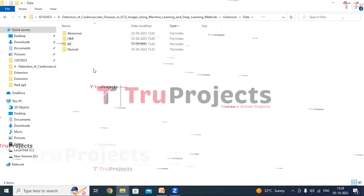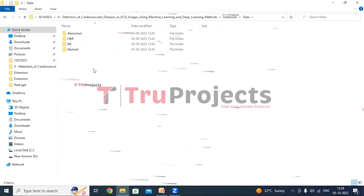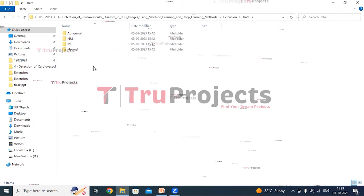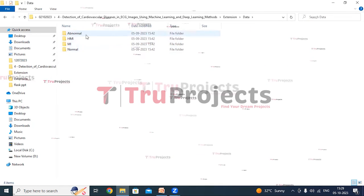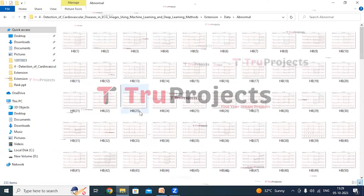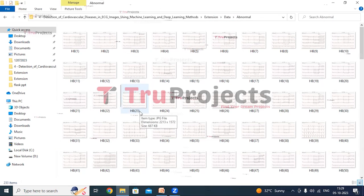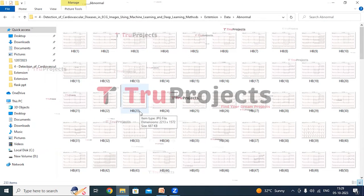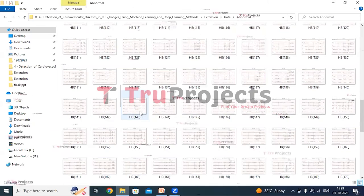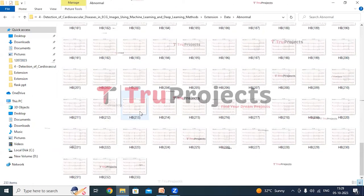This is the dataset folder in which there are four different class images on which we will train models. The first one is abnormal. Abnormal images show heart patterns that aren't normal, indicating potential heart issues. These are all the abnormal images.